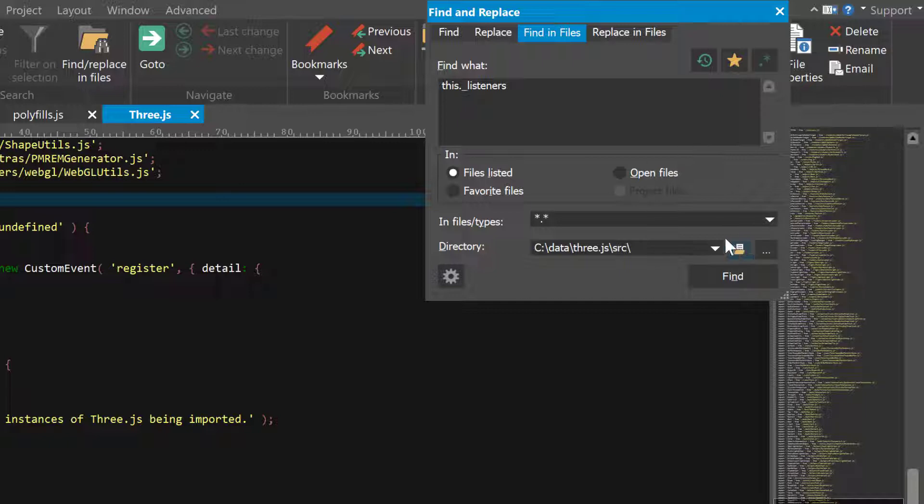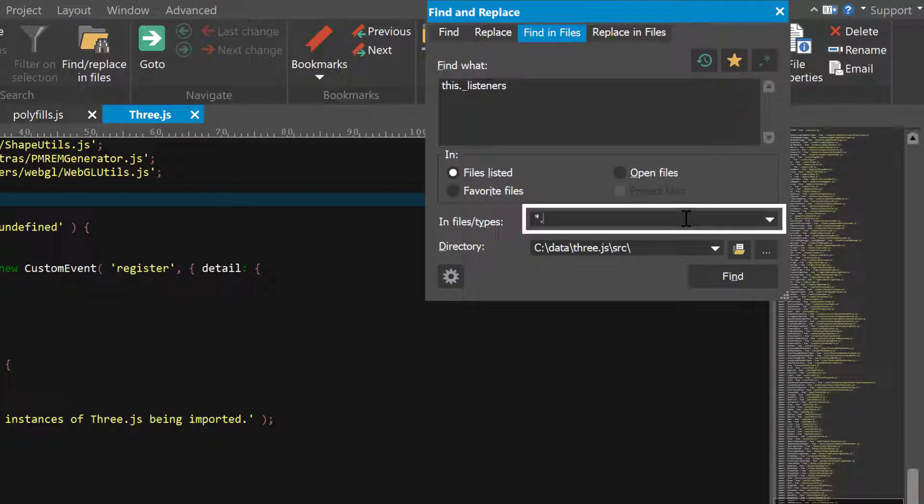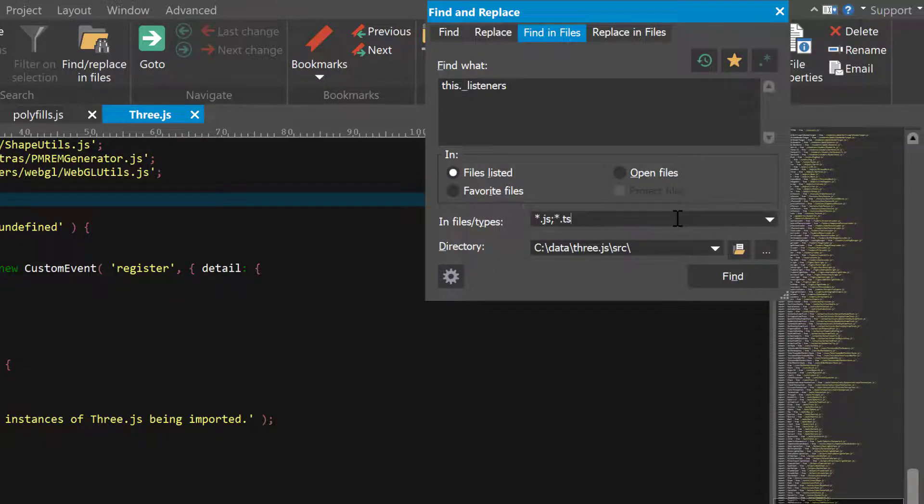In most cases, you have an idea of what type of file you're looking for. Use the Infiles Types field to tell UltraEdit to only search certain file extensions separated by a semicolon.